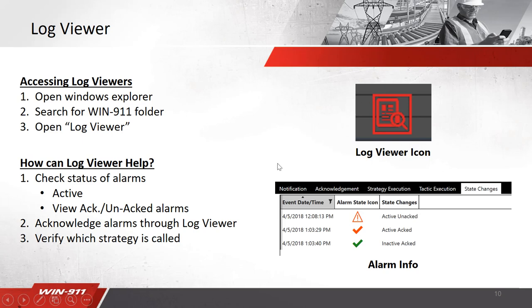In here is an example. It shows you the alarms have been acknowledged, unacknowledged, or active or inactive. You can also see some more detailed information about which strategy it deployed.